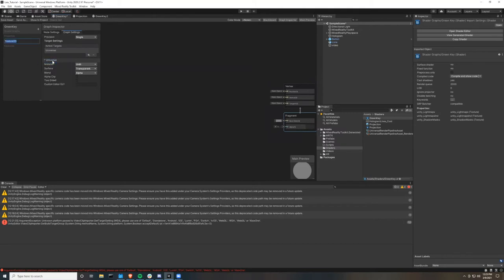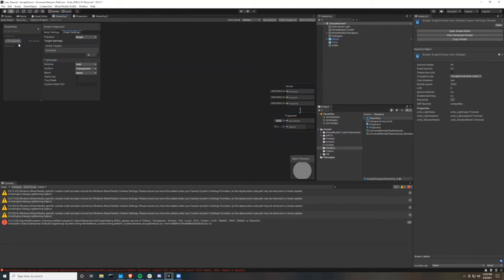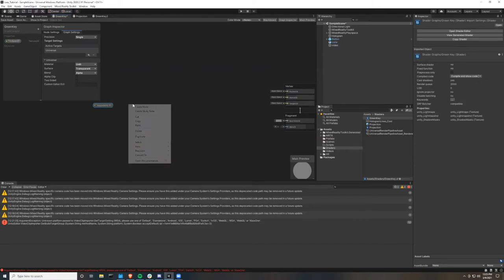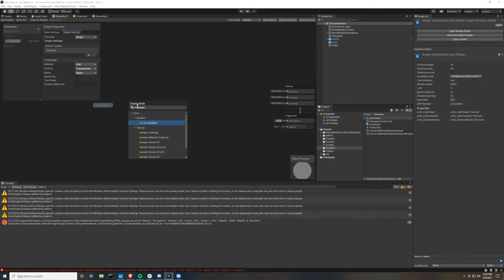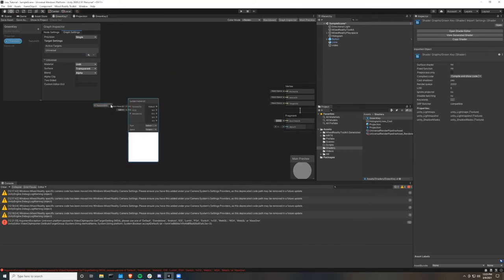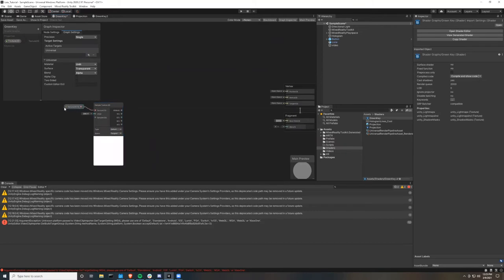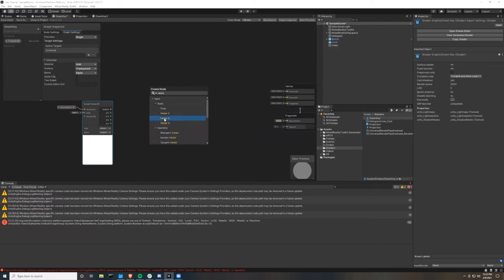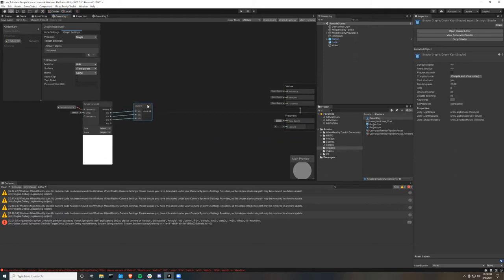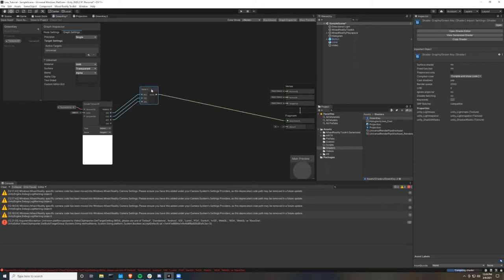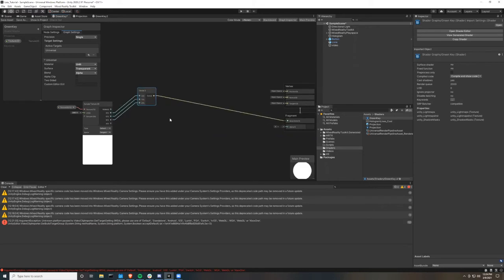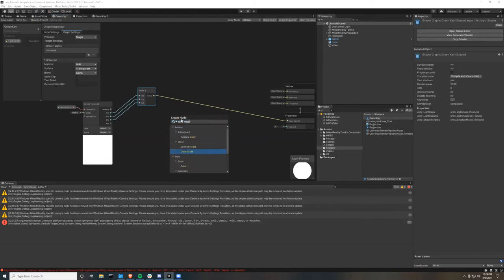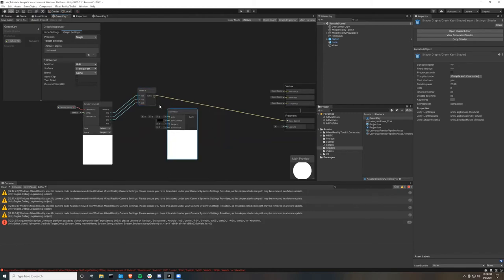Then we're going to go to our green key properties and add a texture 2D property and drag that into our graph. Then right click in the graph and add a sample texture 2D. This will take in our video as a sample texture, and then connect those two things. Then we're going to create another node called vector3 and connect the RGB to the vector3. Then we're going to take the output of the vector3 and input that to the base color of the fragment shader. Next we're going to right click and add a color mask and connect the output of the vector3 into the input of the color mask.